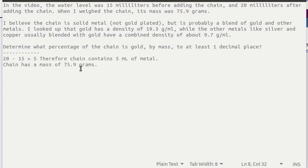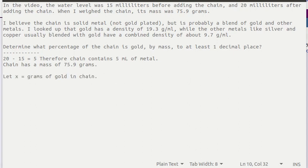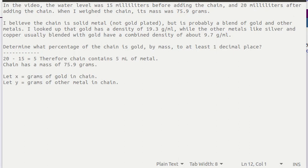We have two measurements on the chain. One is how many milliliters the chain is and the other is how many grams are in the chain. One of the things that we don't know is the number of grams of gold that's in the chain. Let y equal the grams of the other metal that's in the chain.